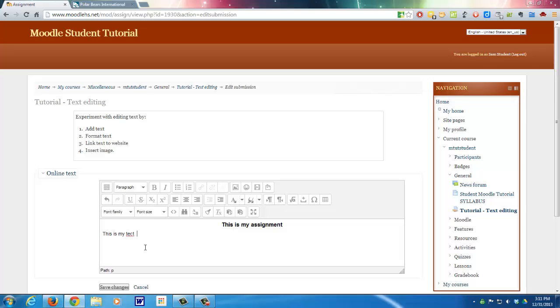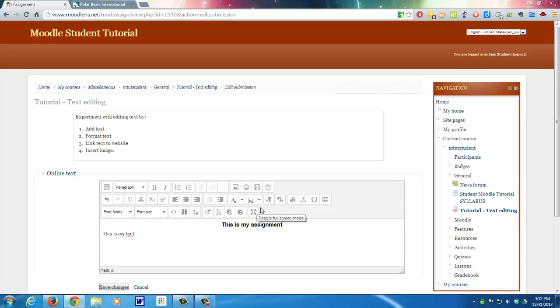Oops, I misspelled text, and you'll notice that it's underlined in red. Now, Moodle doesn't have an automatic spell checker built into it, so I'm going to show you how to do that. So it does check the spelling and it will underline misspelled words, but what if I don't know how to spell text and I want to make sure.